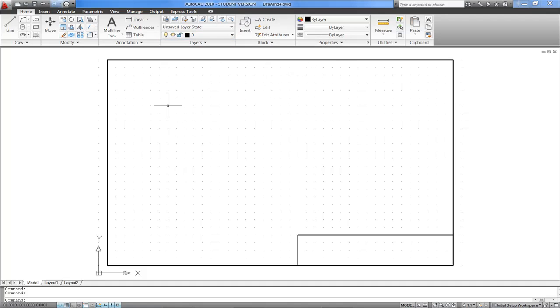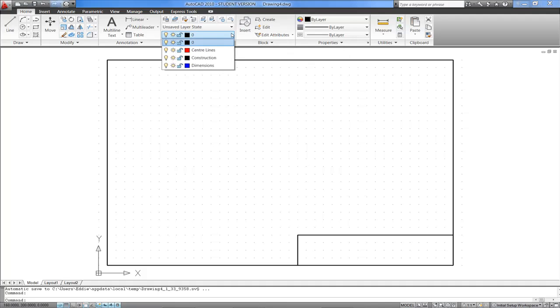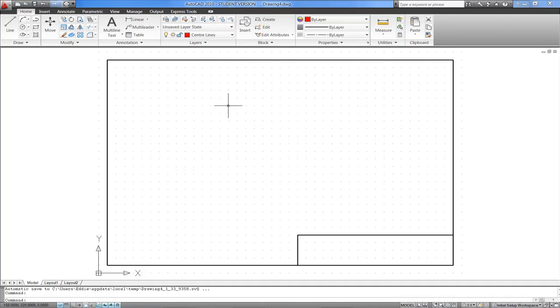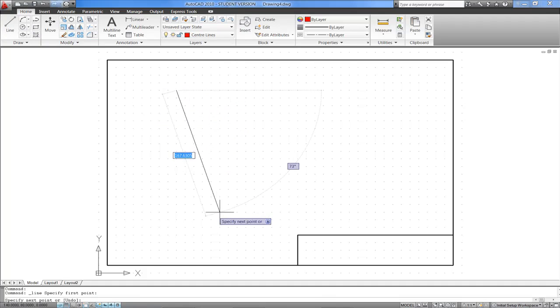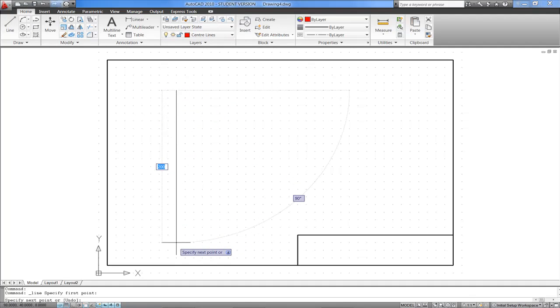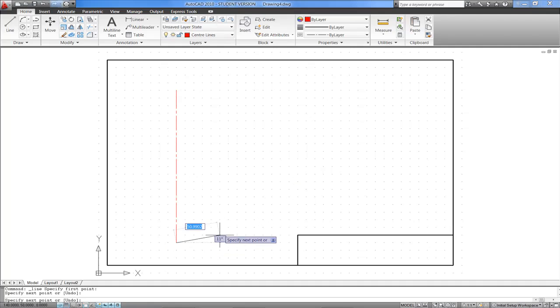If I wanted to start this drawing with some Centre Lines for example, I'd go into the drop-down menu and select Centre Lines, and if I pick the Line tool, I should get a red line with the appropriate Centre Line type.